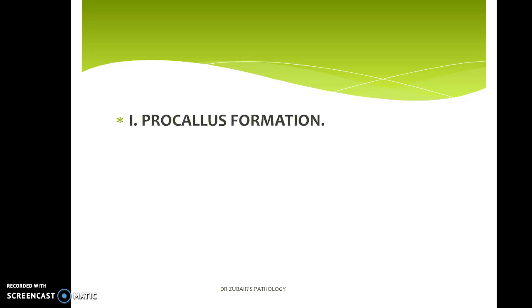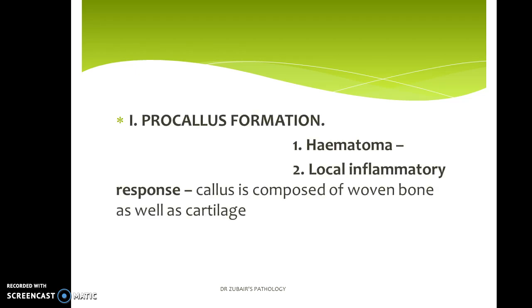What is procallus? Procallus basically starts with a hematoma, followed by a local inflammatory response, with the callus being composed of woven bone as well as cartilage.